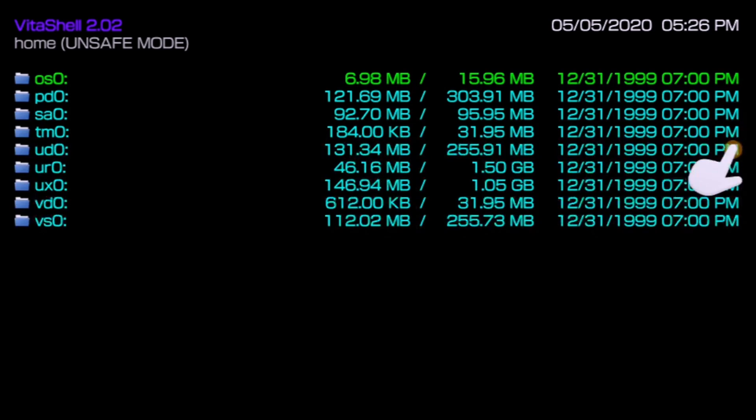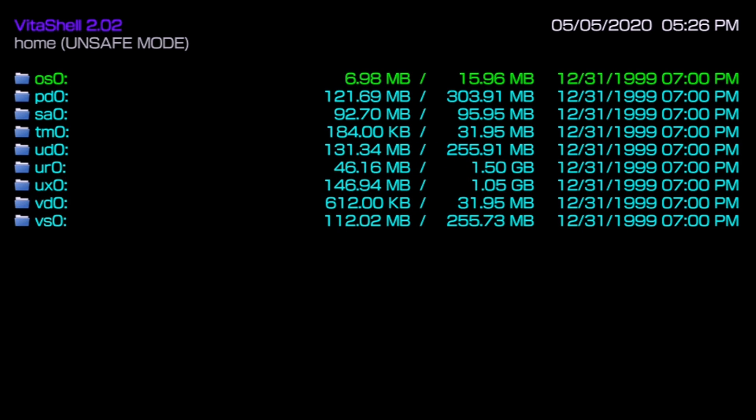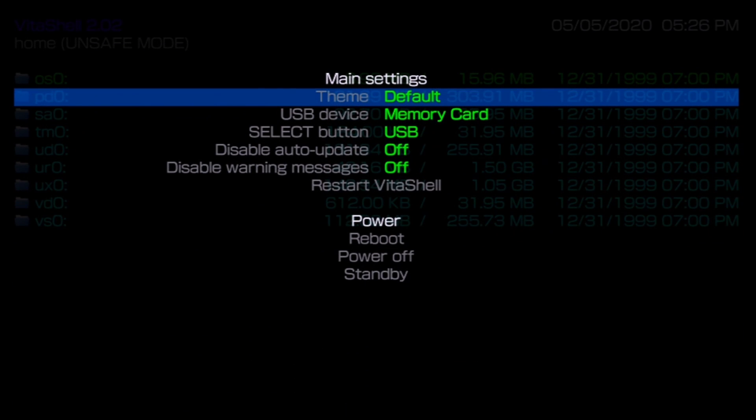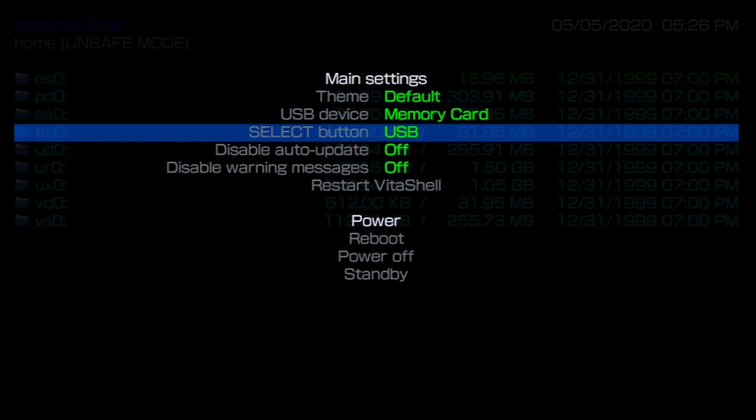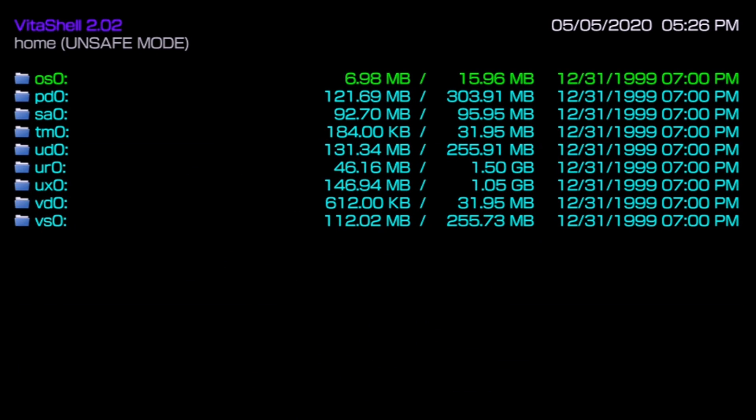Once you have that set up we can go into VitaShell and at this point you can press the select button and you can start up your FTP server if you're going to be doing that. If you want to use USB you can cancel out of this, press the start button, change your select button here to USB. You can select what protocol you want to use to transfer here, exit out and then press select and you'll be able to connect.